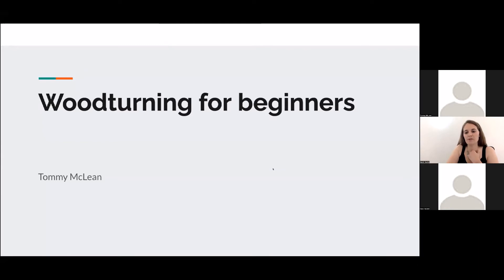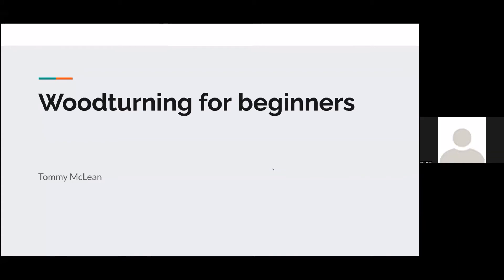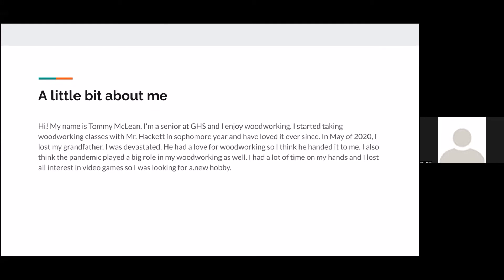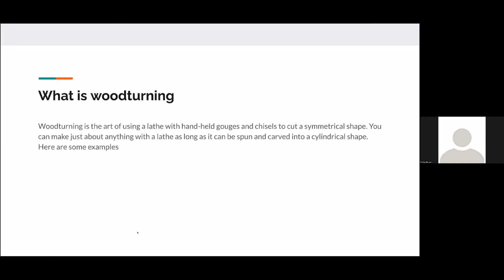This is Tommy McLean and this is his capstone project. Hi, I'm Tommy McLean, a senior at Guilford High School who really enjoys woodworking. I started woodworking classes with Mr. Hackett in sophomore year and loved it ever since. In May of 2020, I lost my grandfather, who had a love for woodworking, and I think he handed it to me. The pandemic also played a big role — I had a lot of time, lost interest in video games, and was looking for a new hobby. Here are some examples of my work: a little cup with a honey dowel, a little dish, another little dish, and a piece I made in woodshop class.